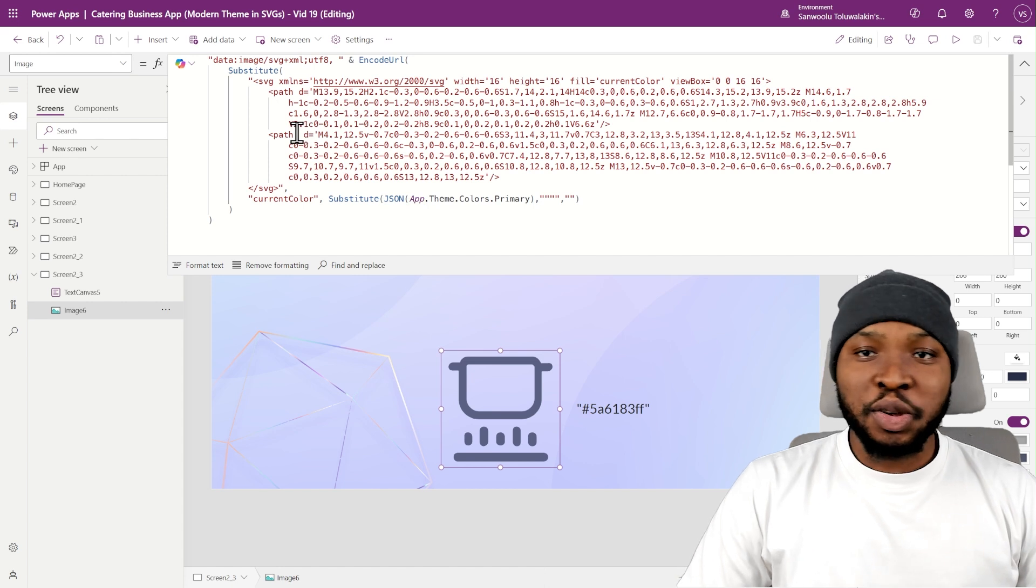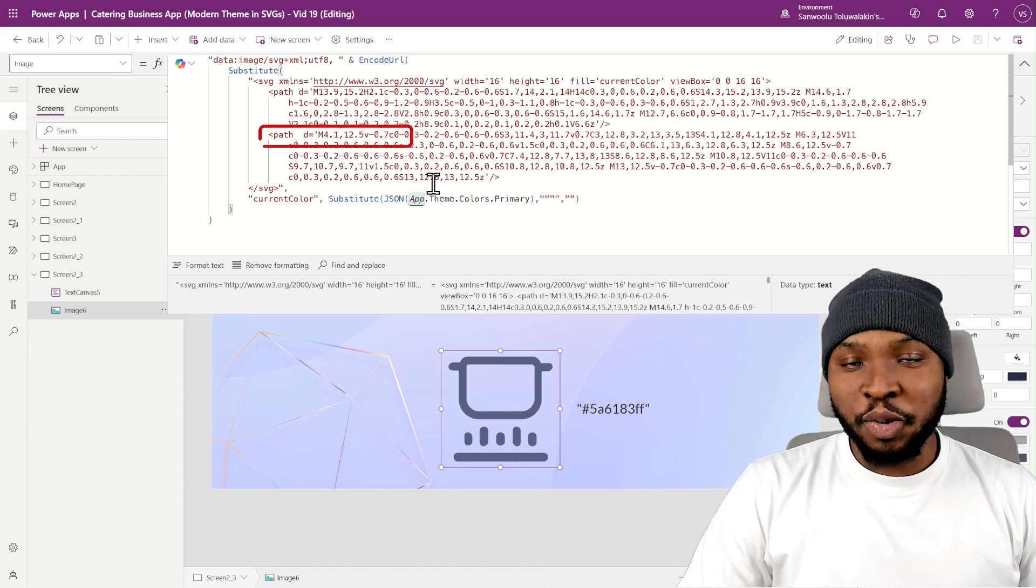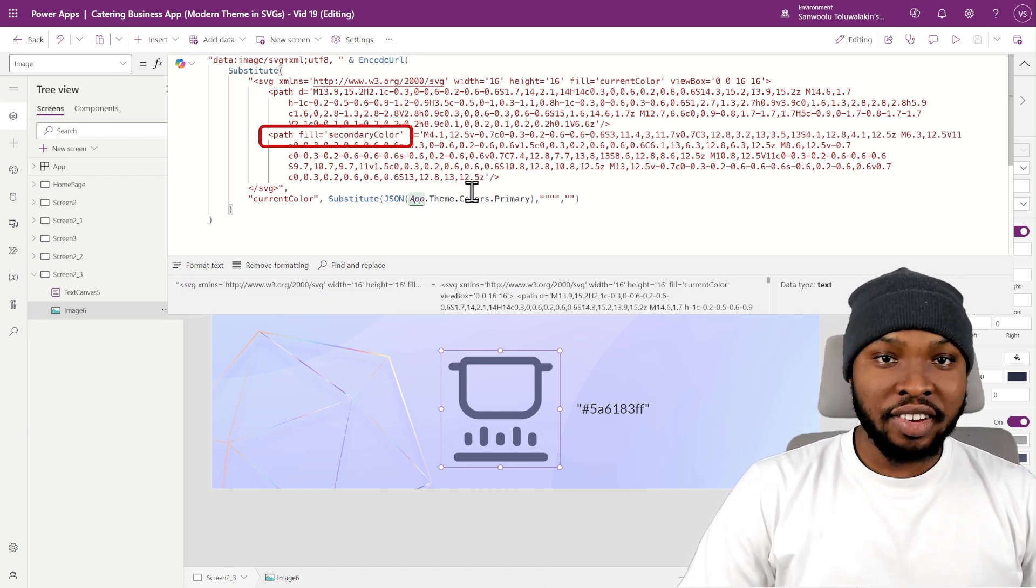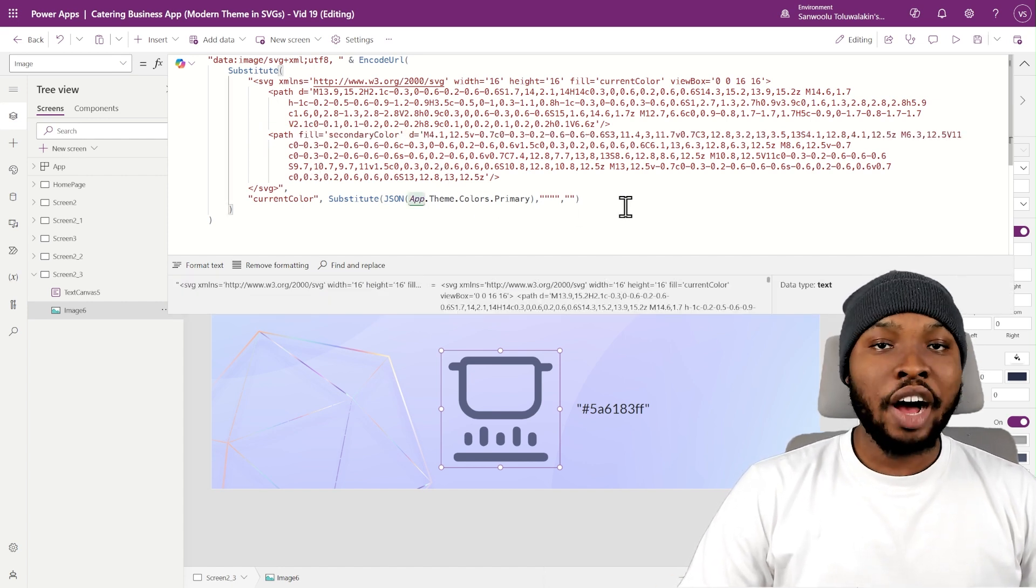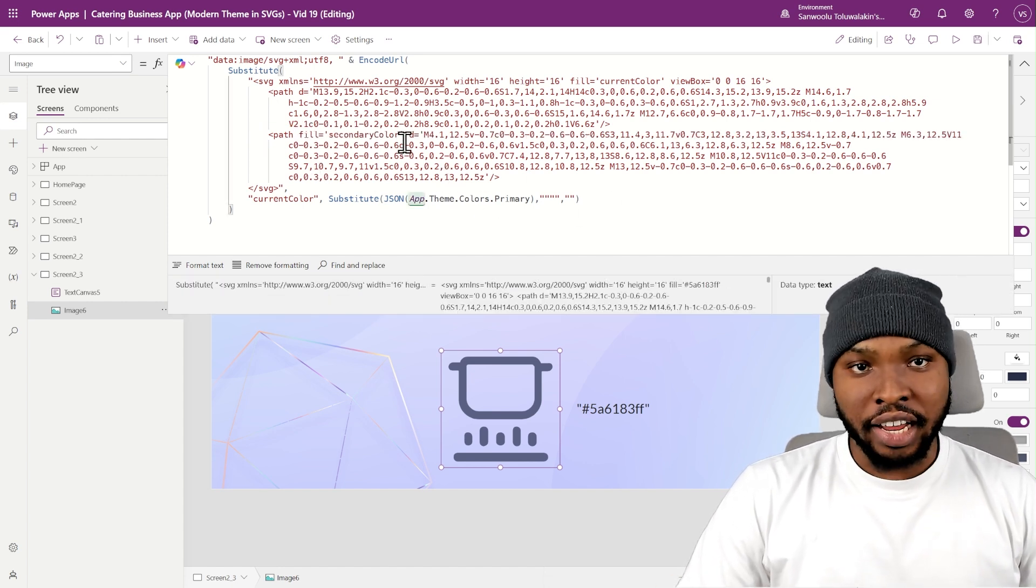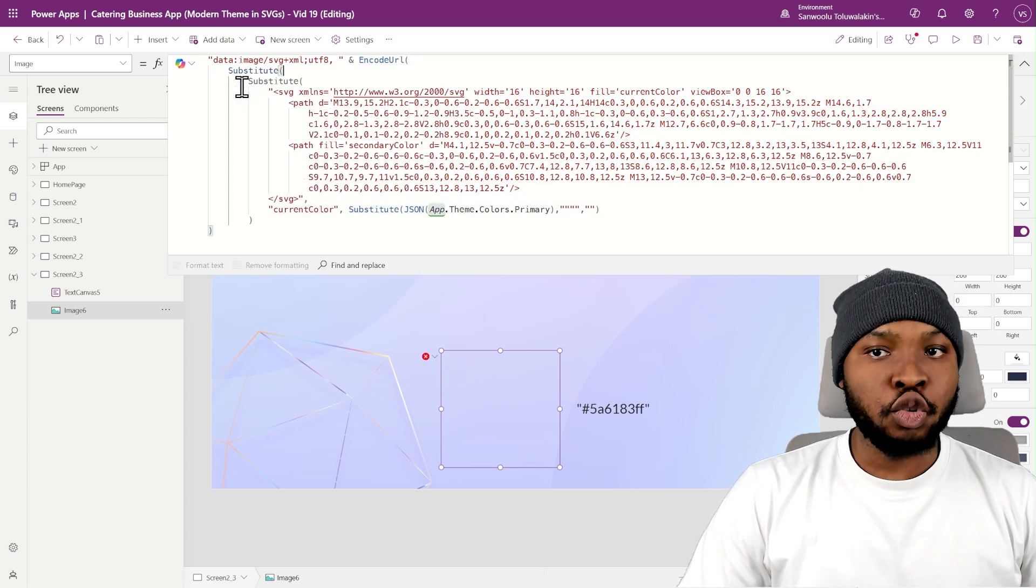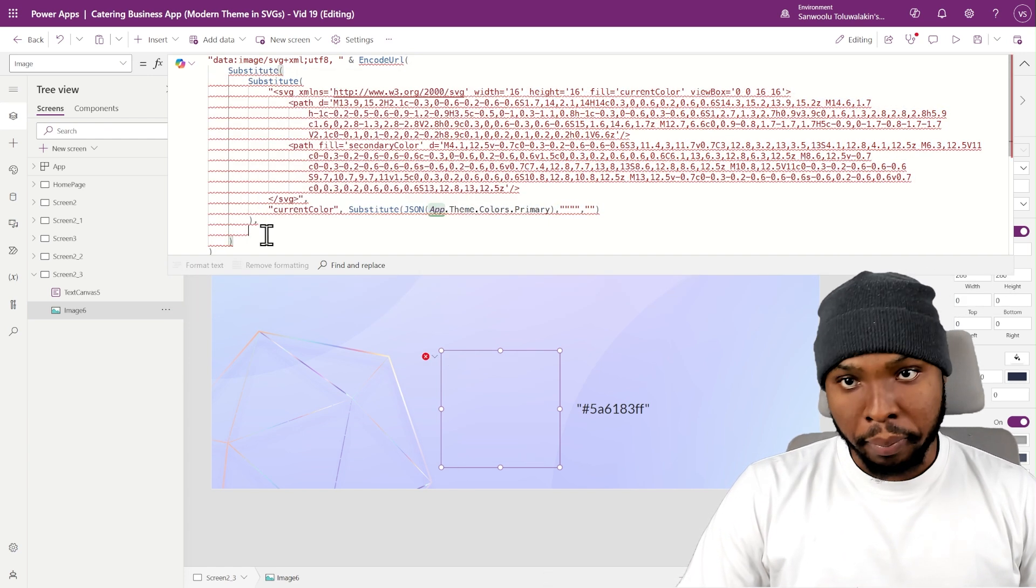You can also add multiple color tags in your SVG text to have multicolored SVGs. Just remember to substitute them.